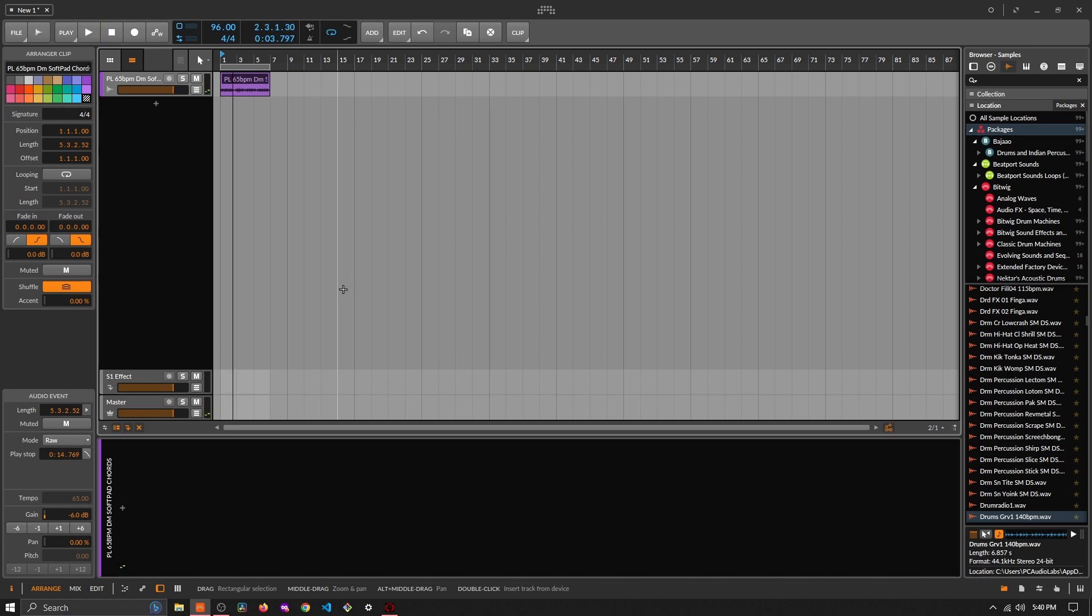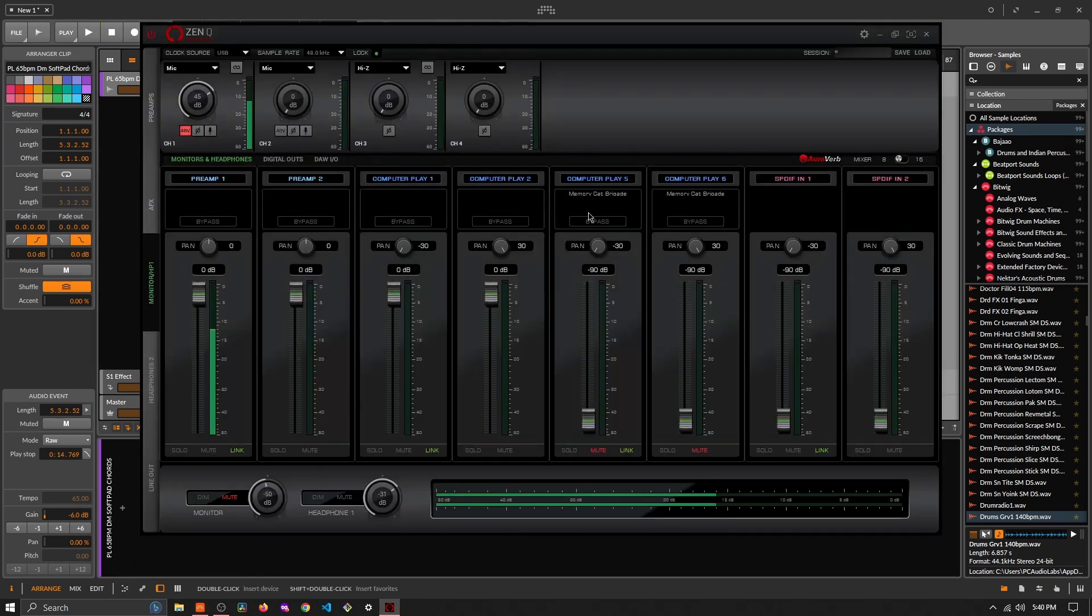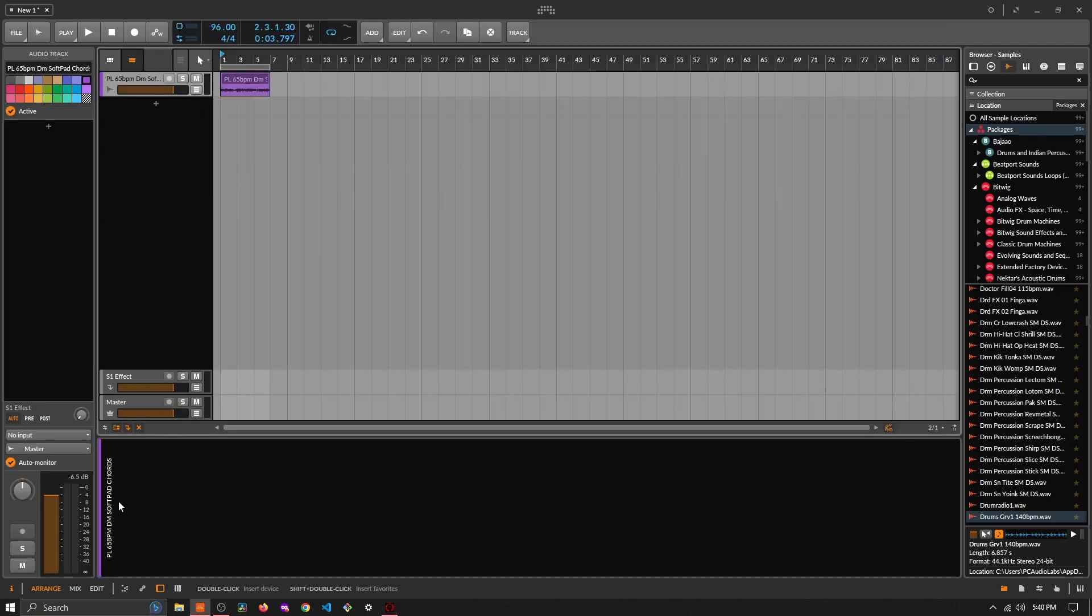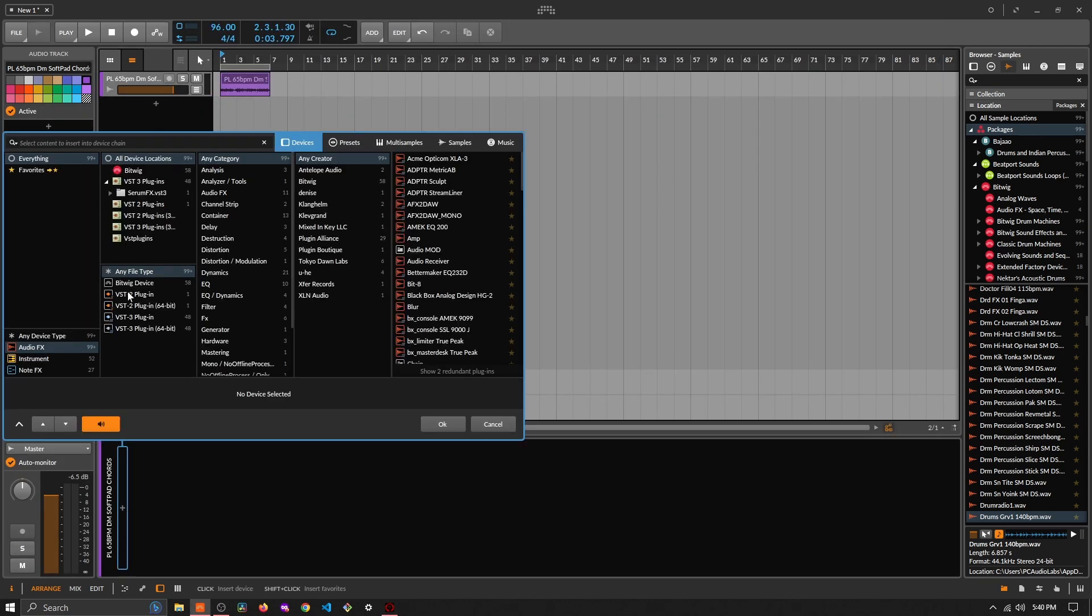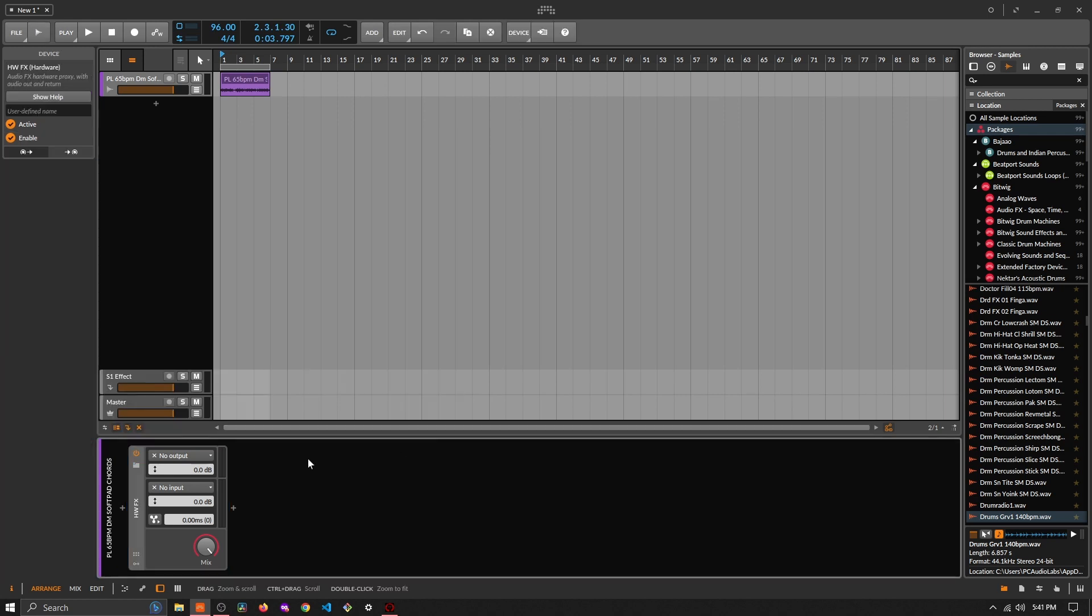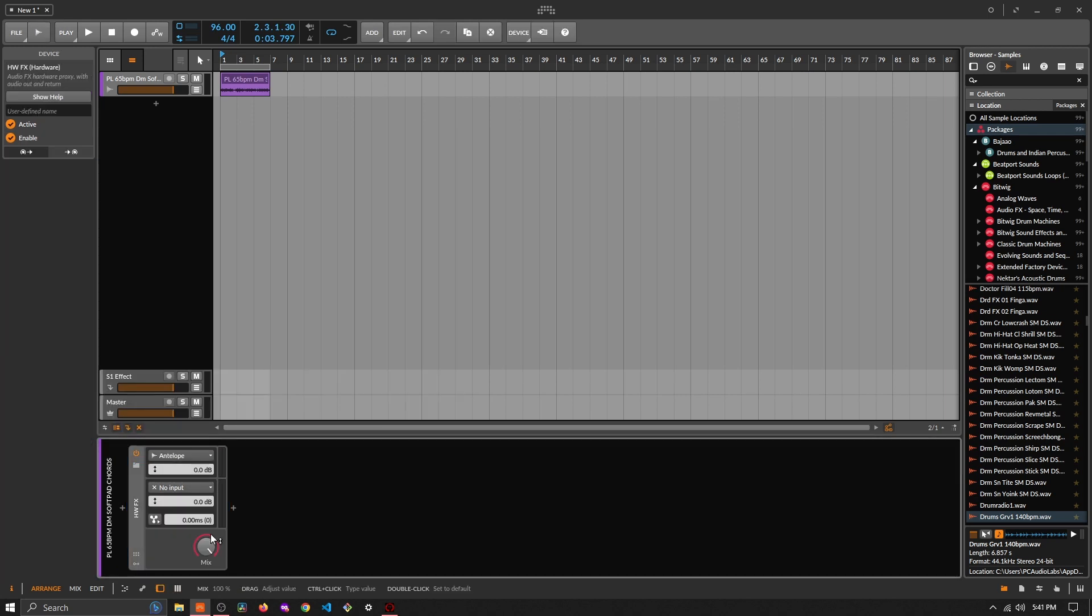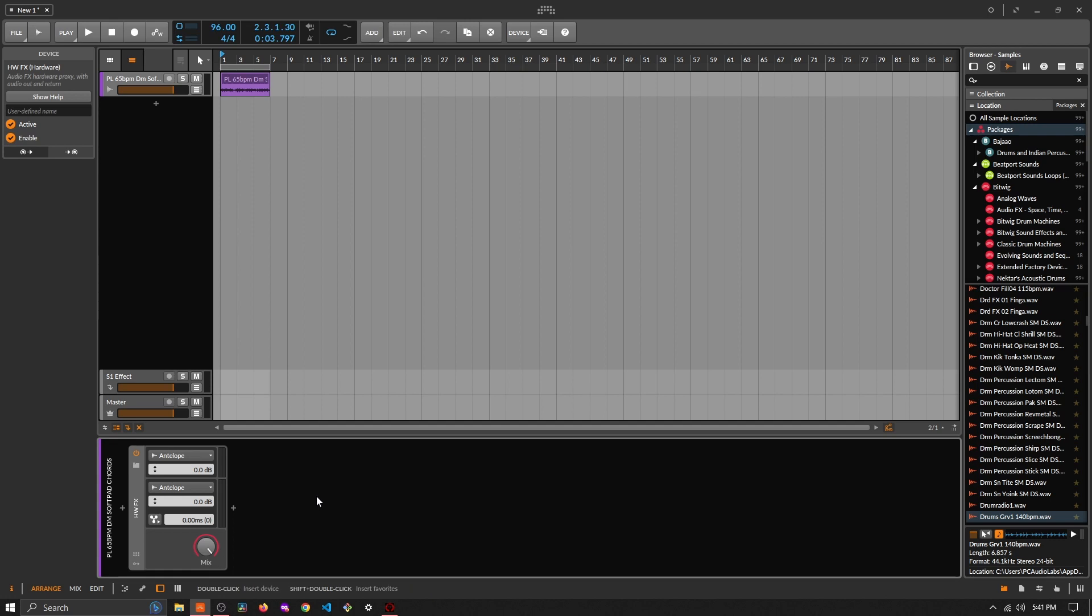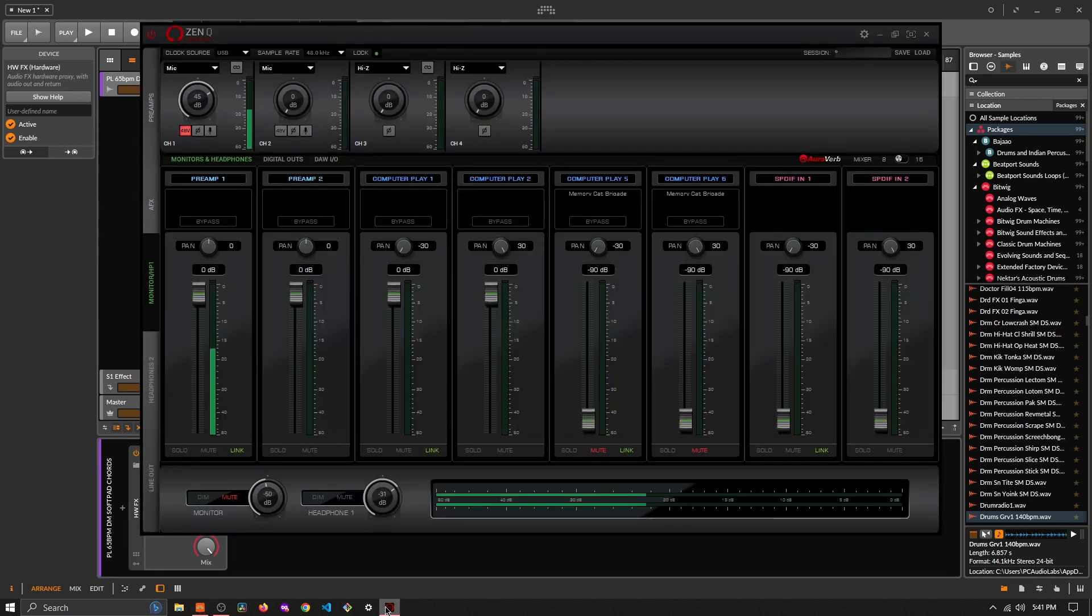We're going to run that through our effect. We just have to go and set it up, so we'll bring on the hardware effects. Then our output we'll choose Antelope, our input we will choose Antelope, and now when we play we should be hearing this plugin's effect on the signal.